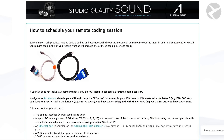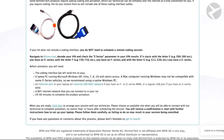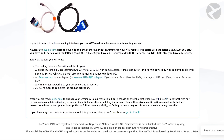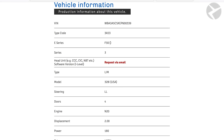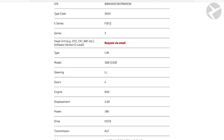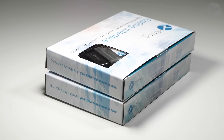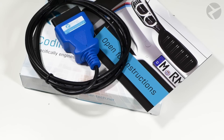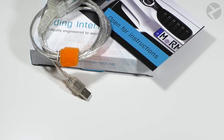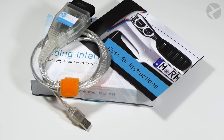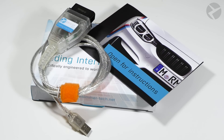First things first, you're going to want to order your coding cable from Beamer Tech. If you're not sure of the exact model of your car, we recommend you use bvzine.com to run your VIN and figure out whether you're going to need a USB port or an Ethernet port on your laptop. You'll need an Ethernet port or an external USB RJ45 adapter if you have an F or G series BMW, or a regular USB port if you have an E series BMW.